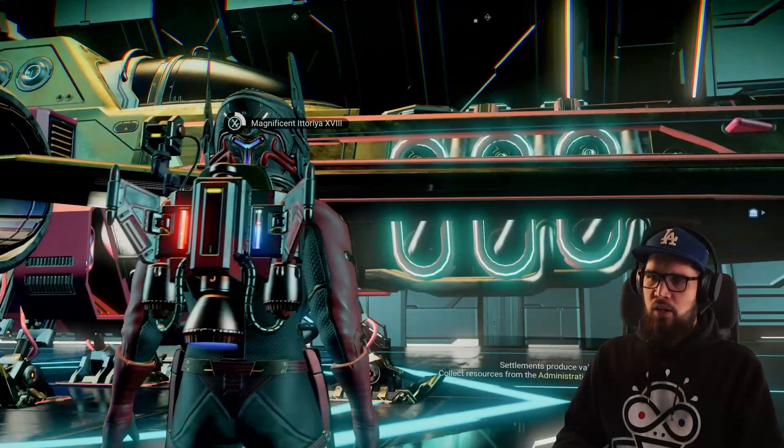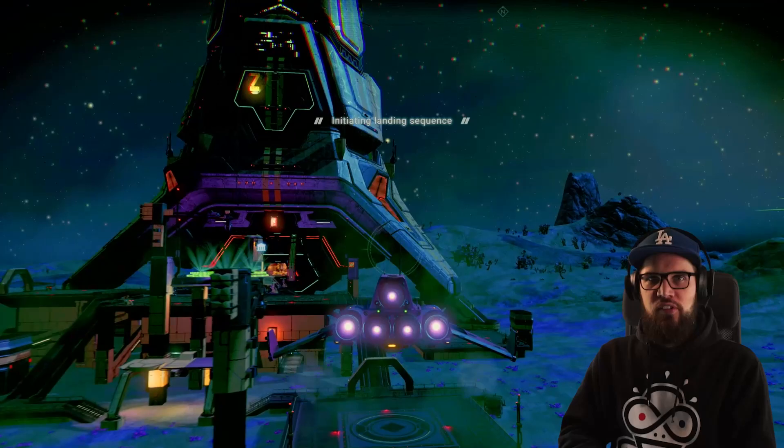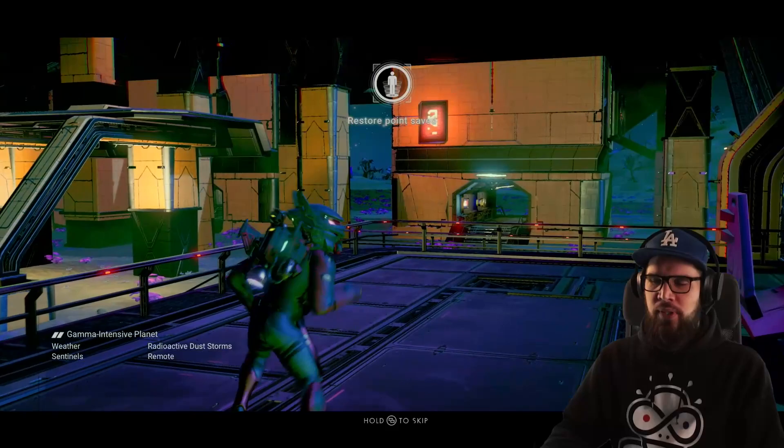Get into your starship and fly towards the planetary archive. The archives are very big and hard to miss, so once you are nearby you should be able to spot it easily. These archives have five to six landing pads on which you can land. Similar to the ones at trading outposts, NPCs will also land on these landing pads and you can approach them, trade with them, and buy their ships.